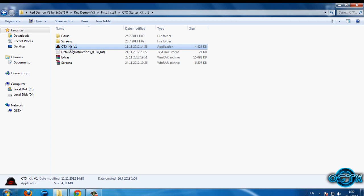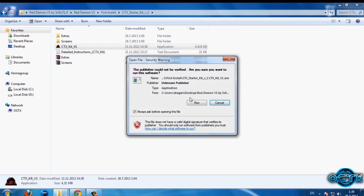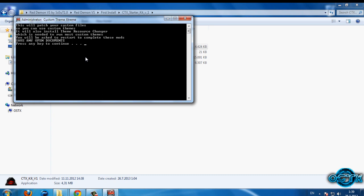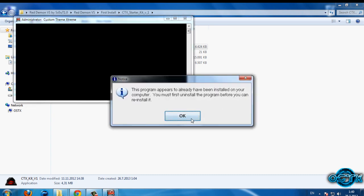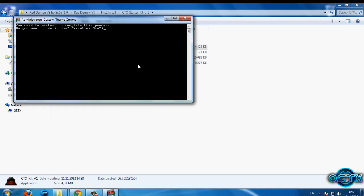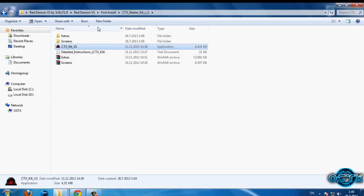Before you use custom themes on your computer, you need to install this program. This program will patch your system files so you can use custom themes. Press any key to continue. If you are doing this for the first time, enter number one and press Enter. After that your computer will be restored and you are ready to use custom themes.